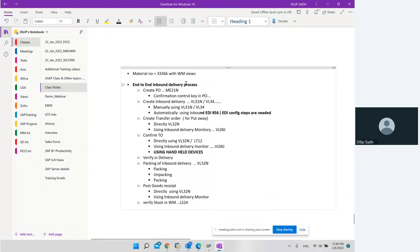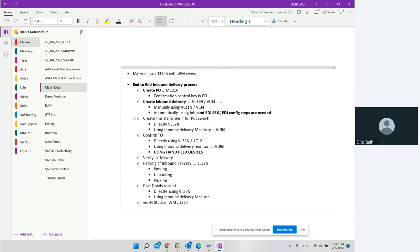We will do the end-to-end inbound delivery process in which we're going to create a PO with ME21N. In the PO we will put a confirmation control key. We'll create an inbound delivery using transaction code VL31N and also using transaction code VL34, so we'll see both methods. Inbound delivery can also be created automatically using inbound EDI 856, which is coming from the vendor.